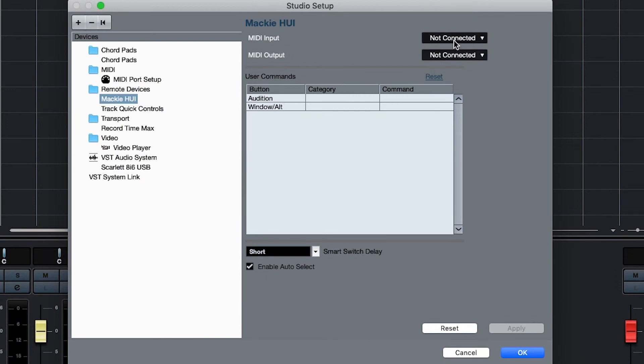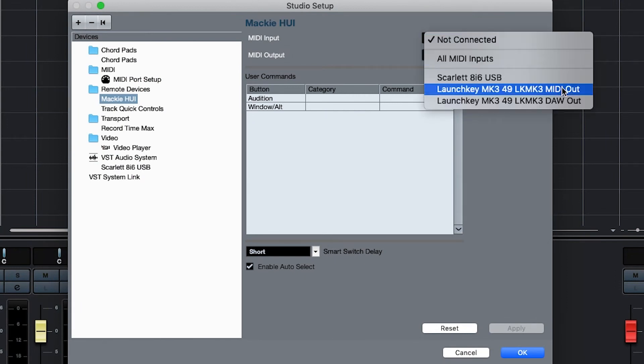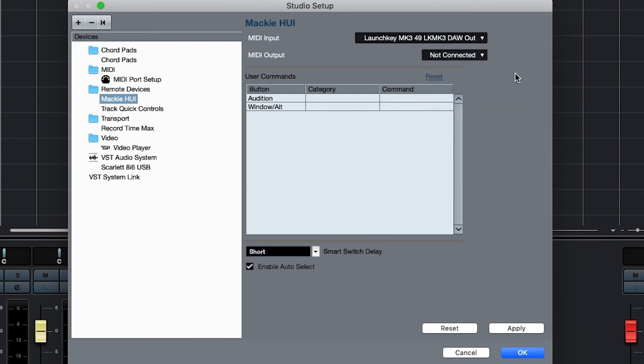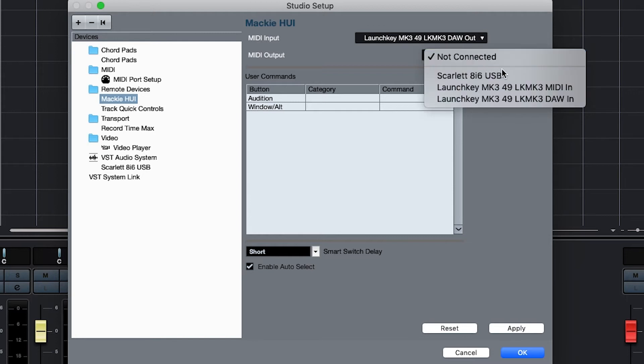On a Mac, ensure that Launch Key Mark III DAW port is selected for Input and Output.